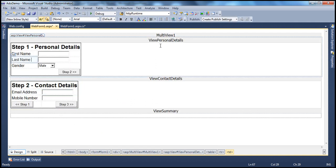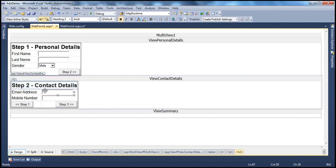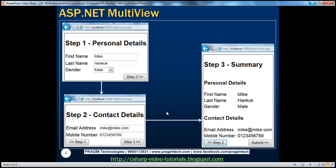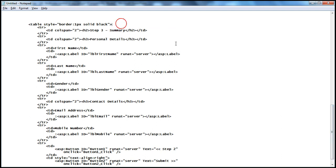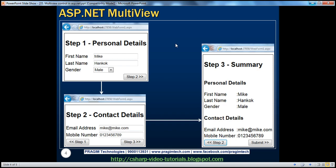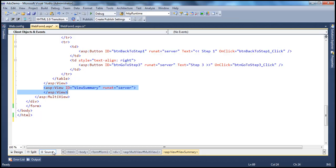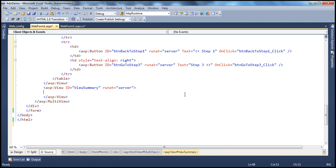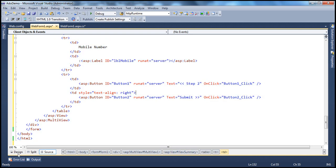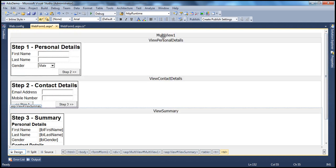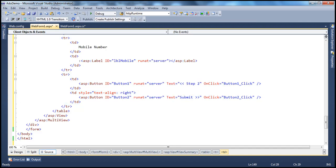Finally, we create a view to capture the summary. All we want is a heading 'Step 3 - Summary', showing personal details and contact details sections with respective label controls to display the entered data. I have this HTML pre-typed to save time. So now we have a multi-view control with three views, each containing the respective HTML we want to show.